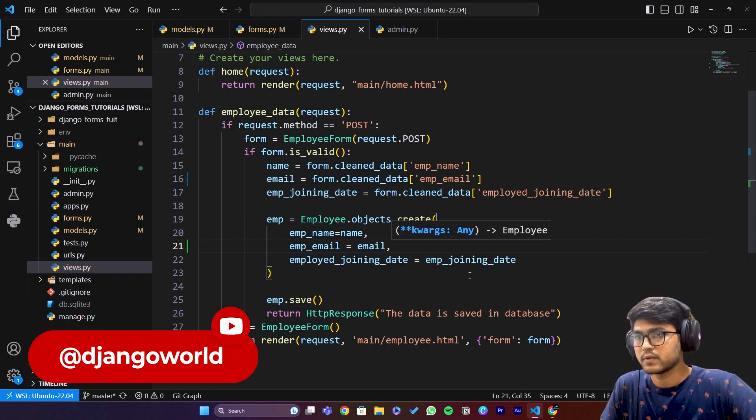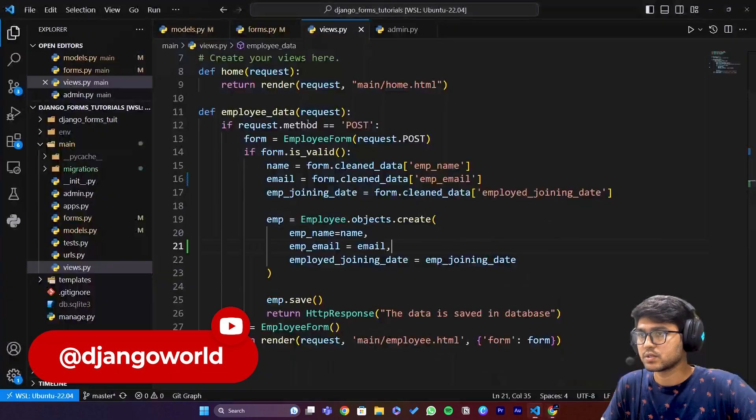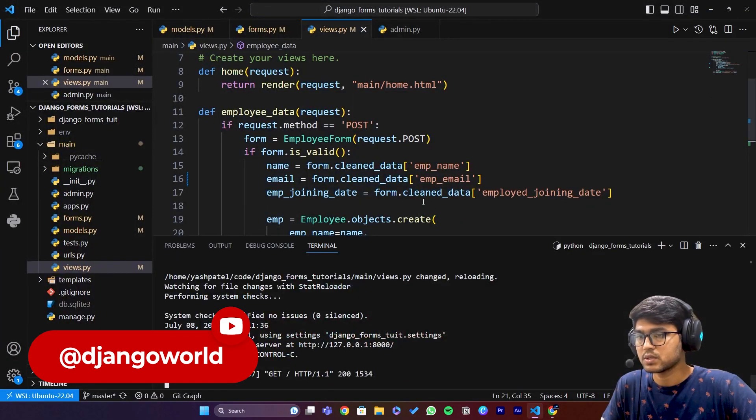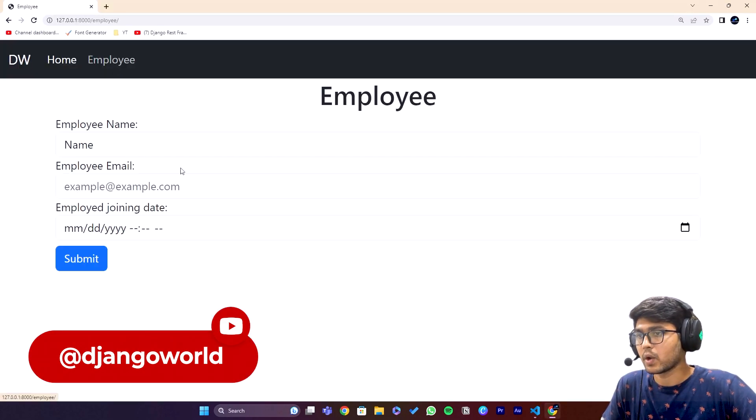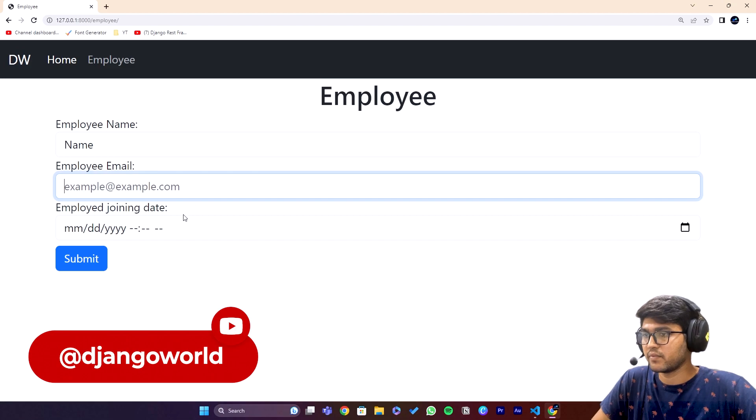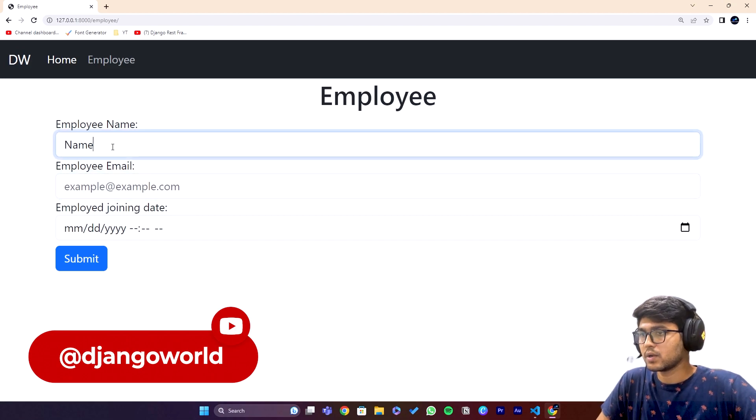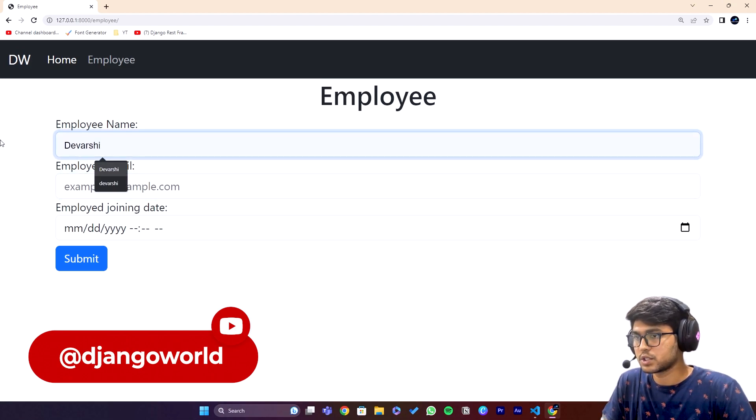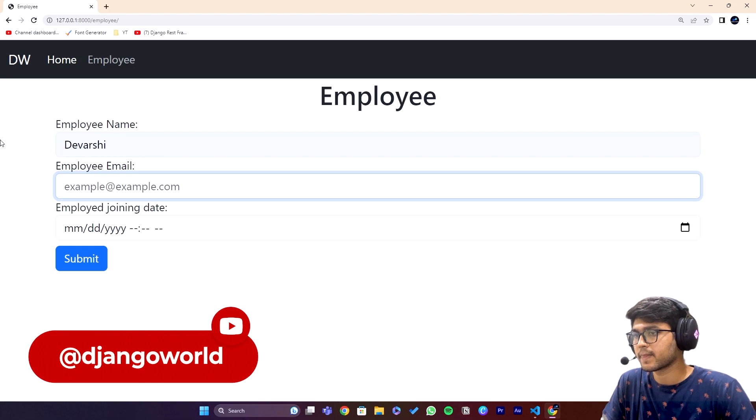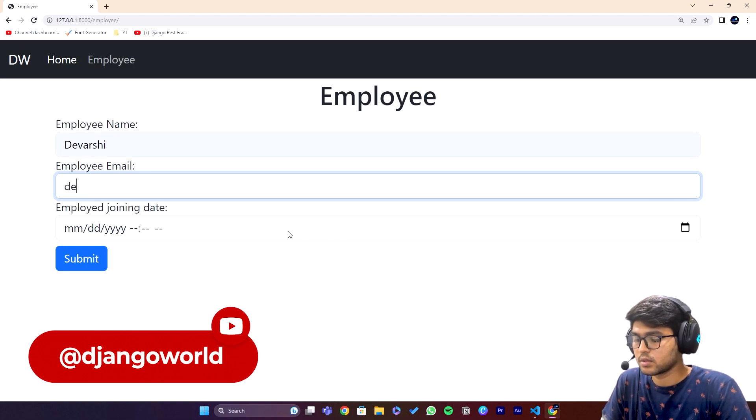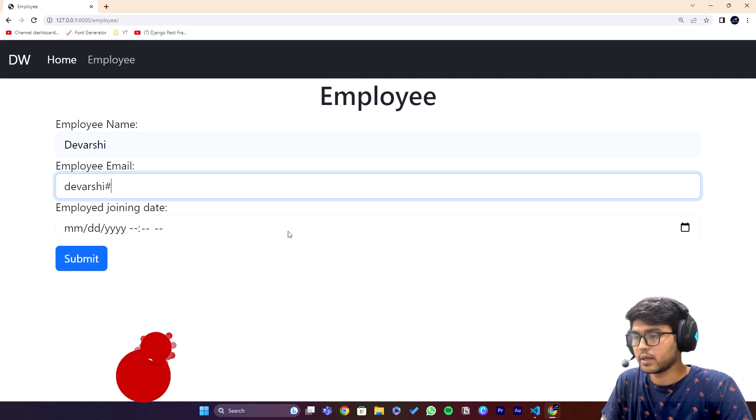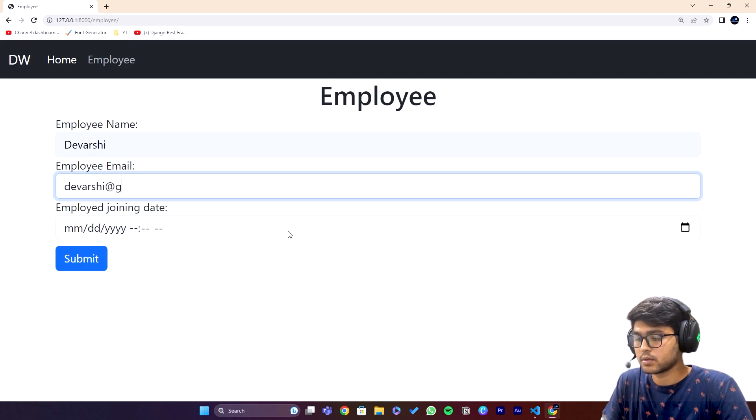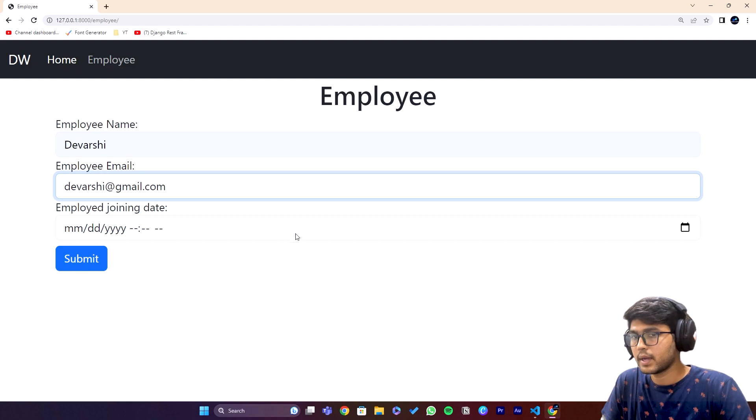Now refresh. I hope the server is running. Go to employee, now here you can see this email field. Let me write Devarshi.